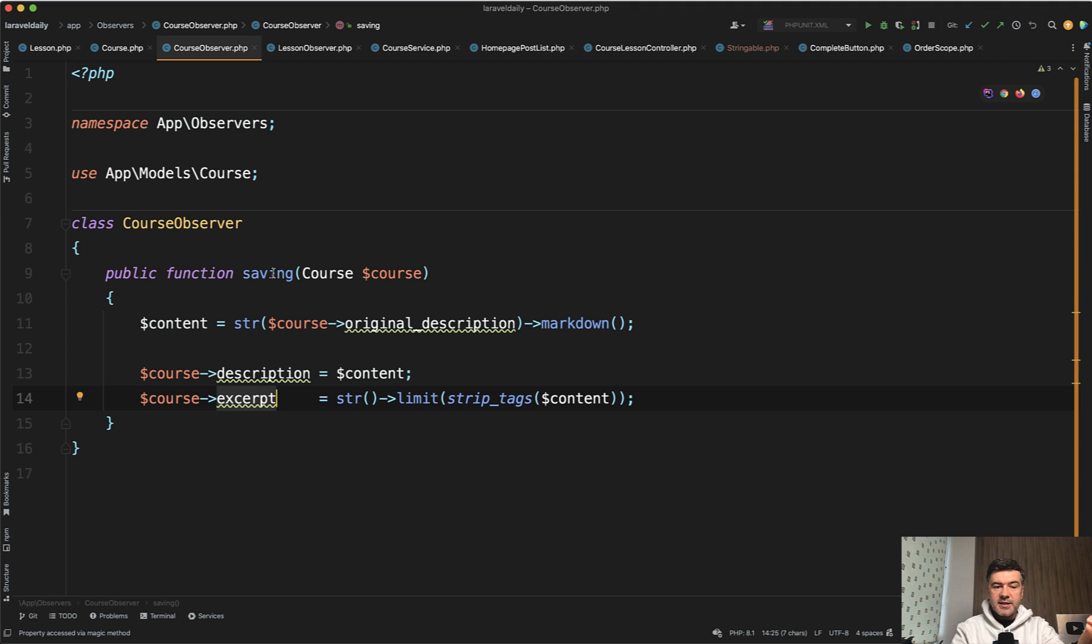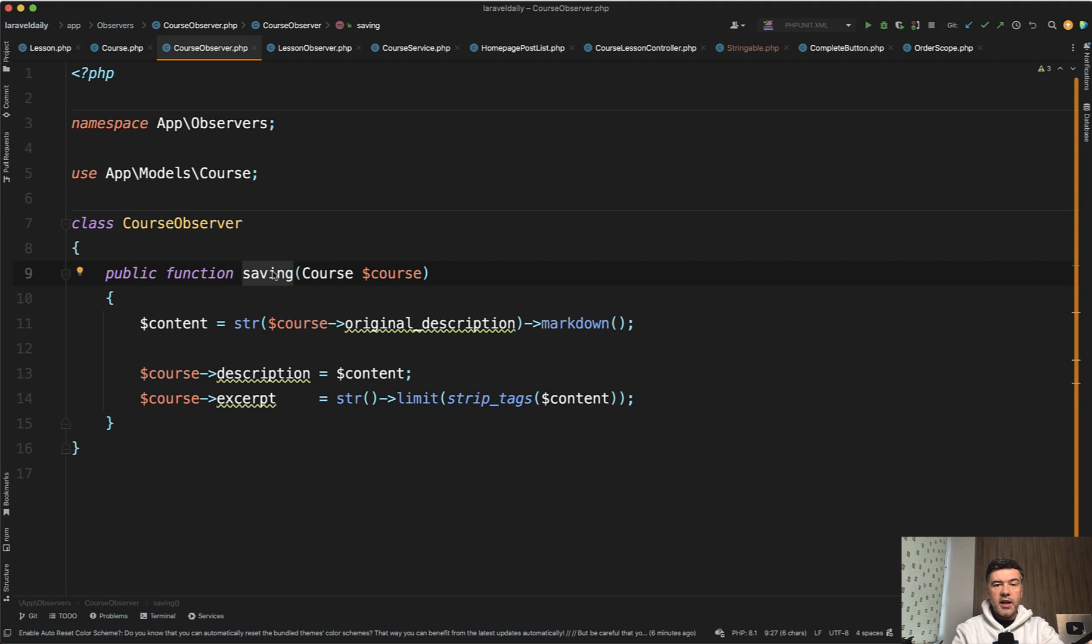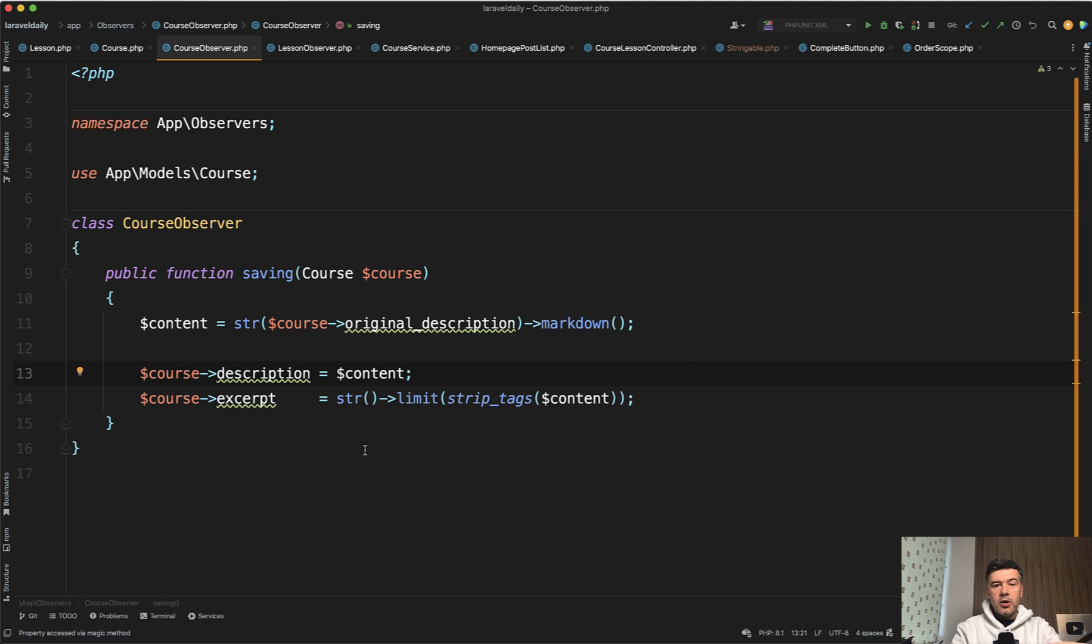And the thing is that saving is called instead of two methods, creating and updating. So this is pretty convenient to launch the same things on create form and edit form.